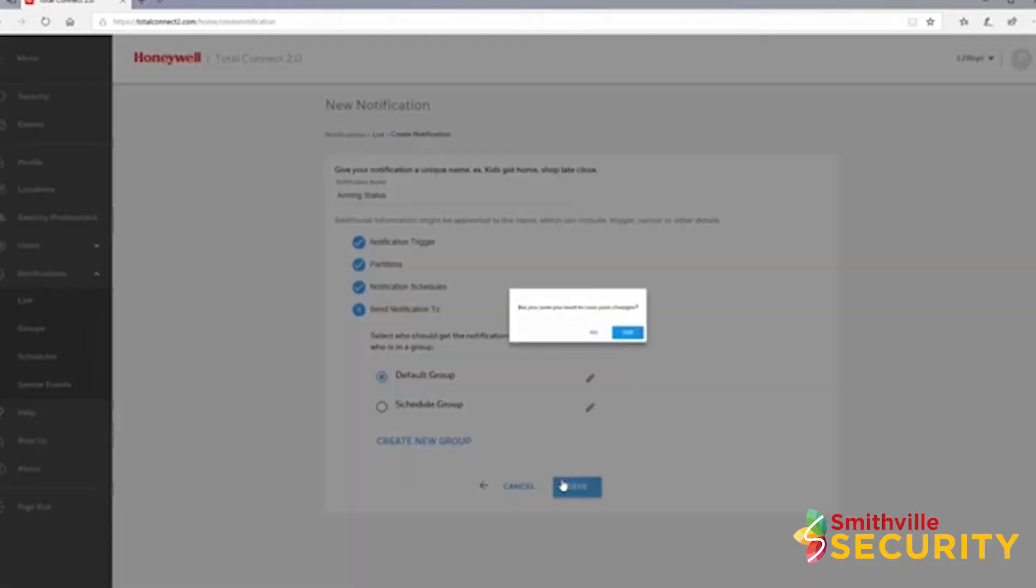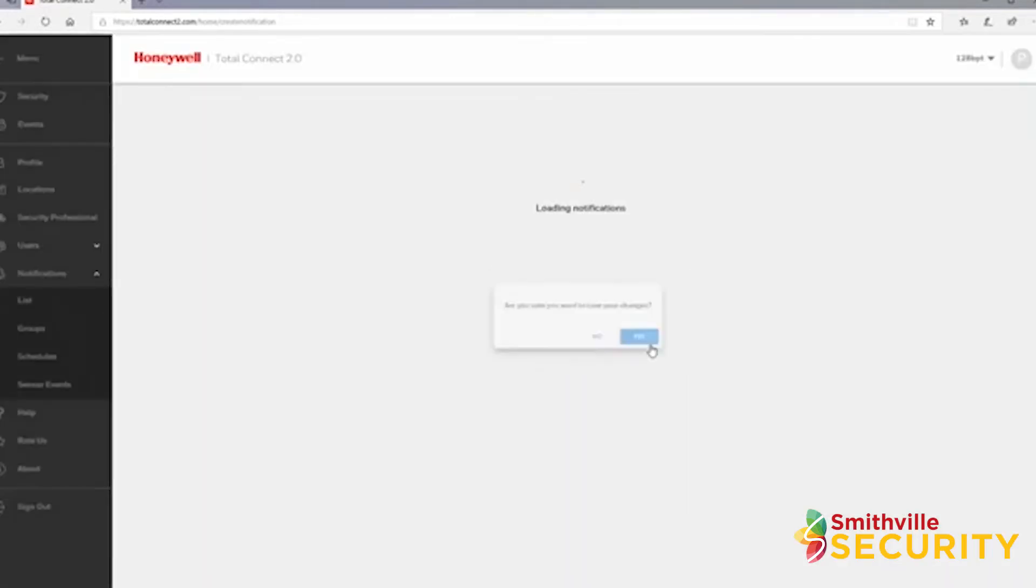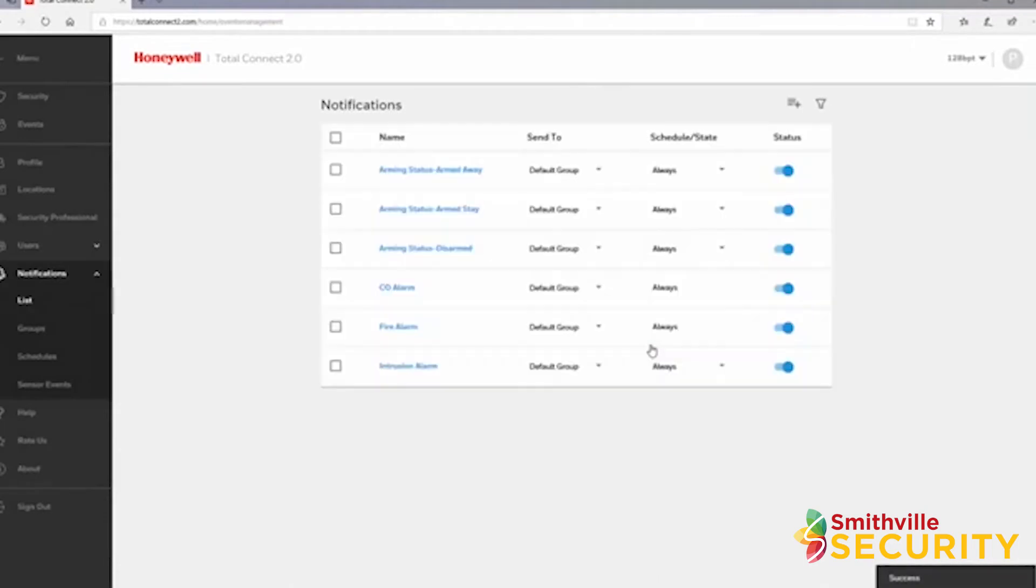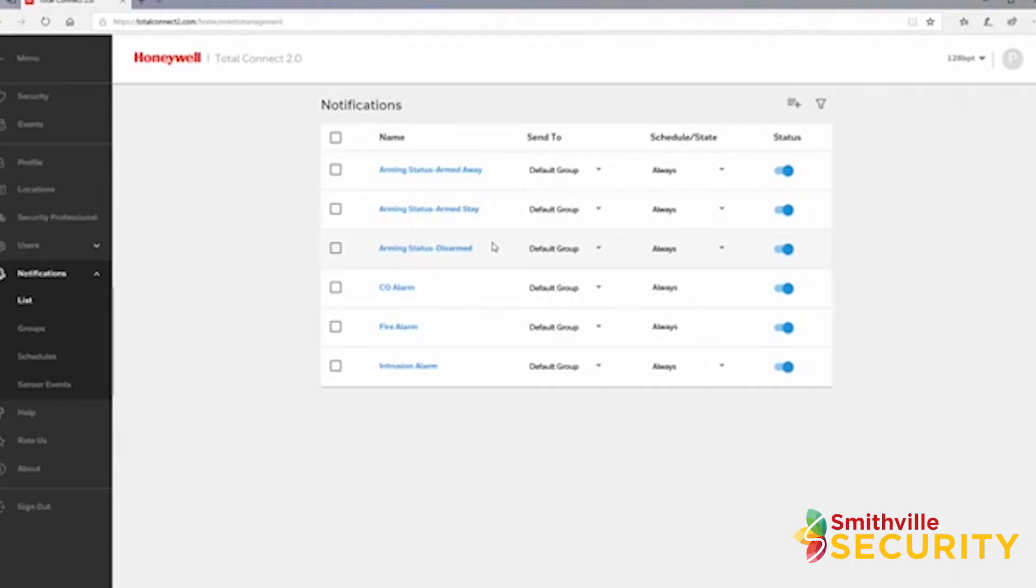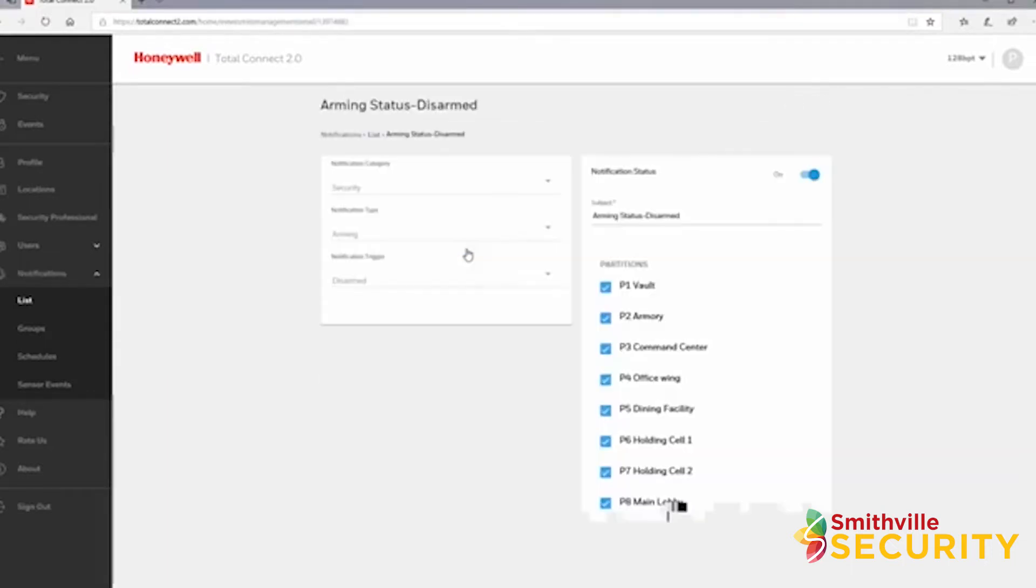You'll be taken back to your notification list. You will see that I now have three new notifications: one for armed away, one for armed stay, and one for disarmed. If you click on a notification's name, you can edit that notification.